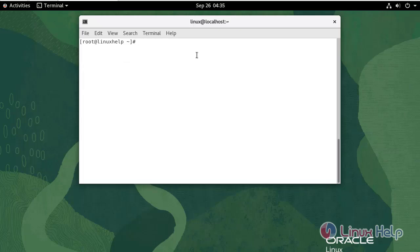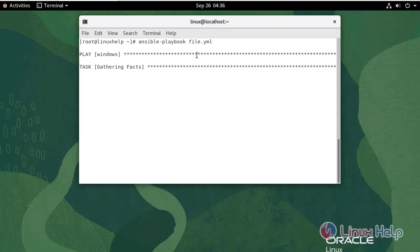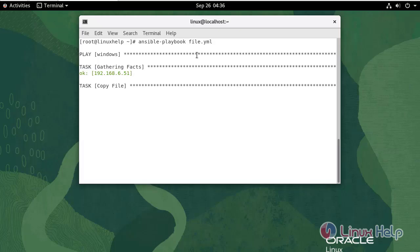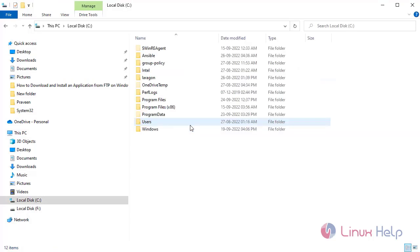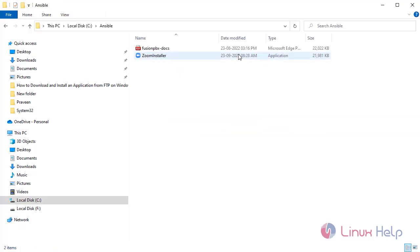Now I'm going to run the file.yaml playbook. Use the following command. Now the task has been completed. Go to the Windows machine and navigate to the destination location. As you can see, the file has been copied.